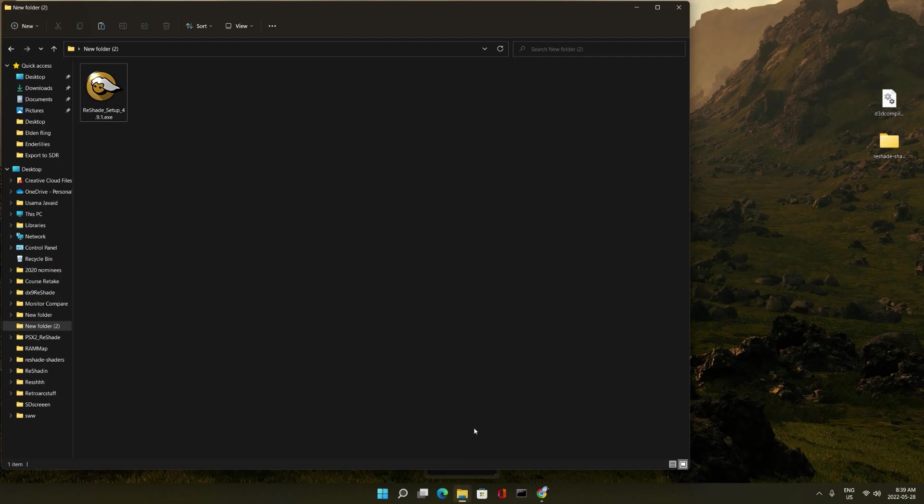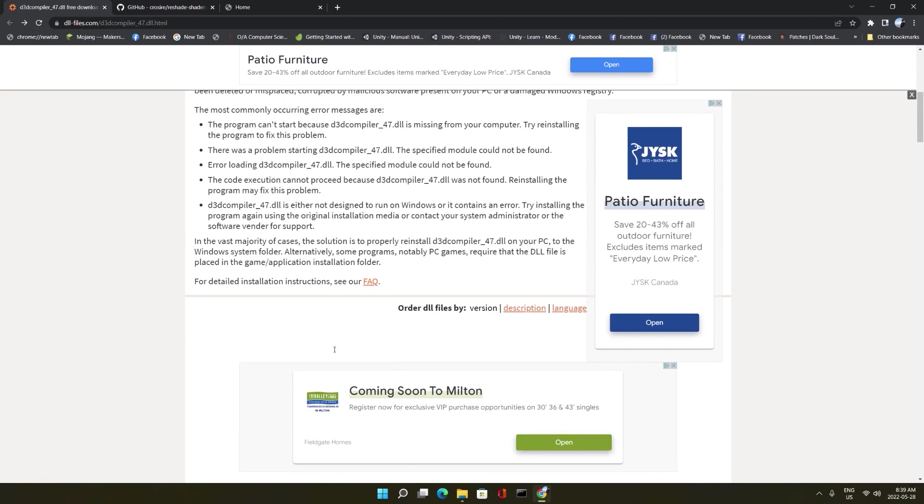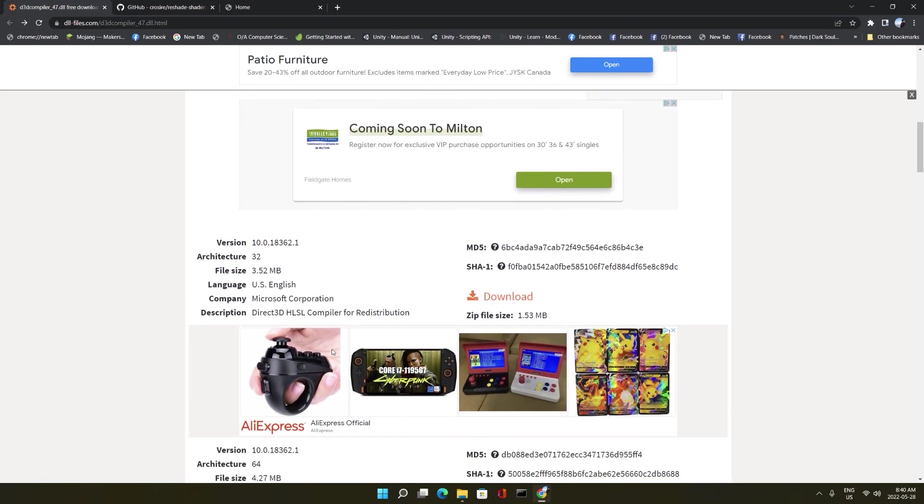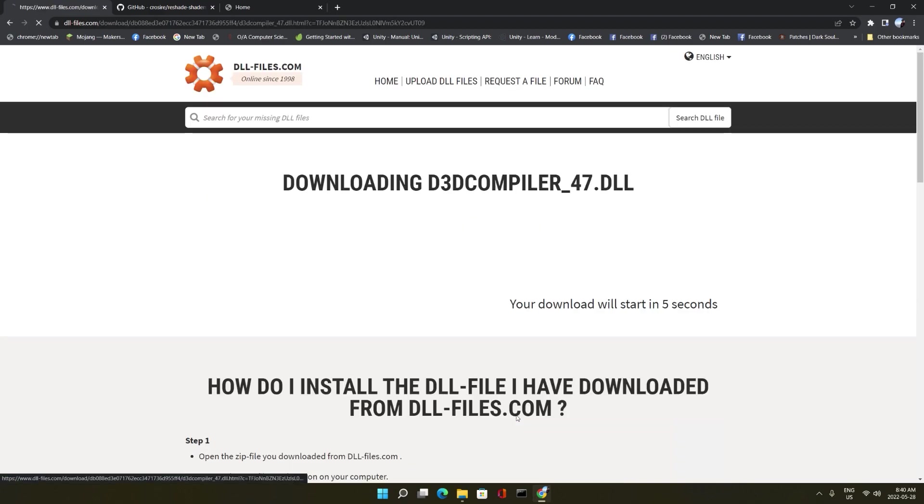This is going to work for DirectX based games, 32-bit and 64-bit. So first of all, what we're going to need is a D3D compiler 47.dll. If you're trying to get ReShade working in 64-bit games, then obviously you need the 64-bit version. So you download that.